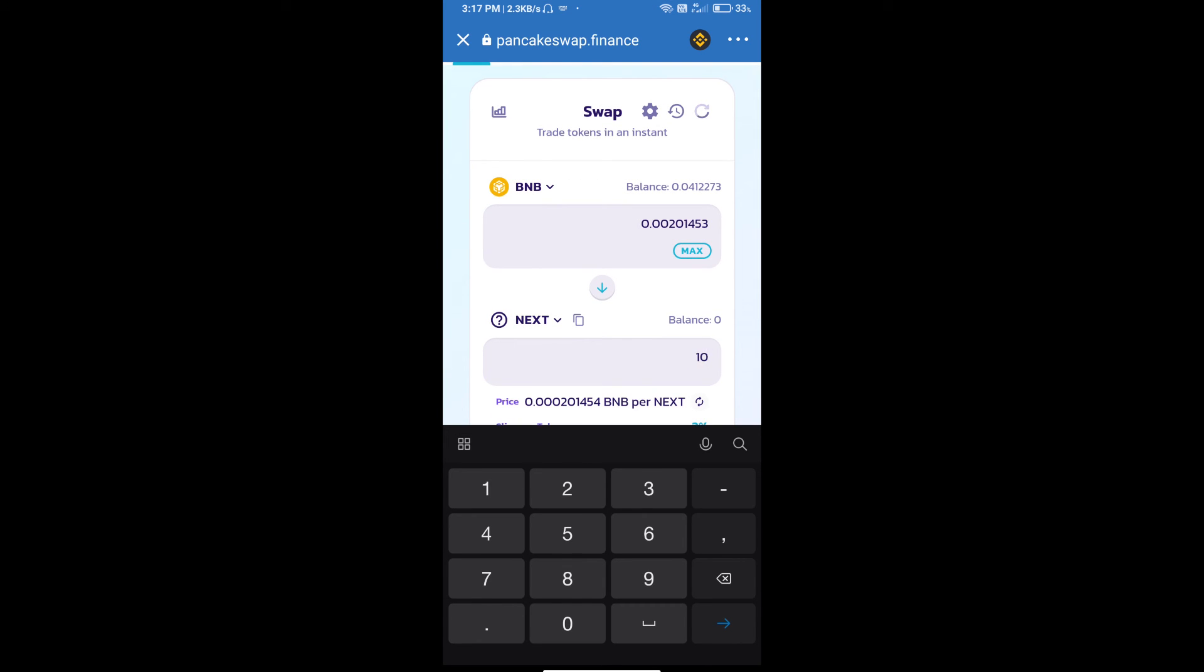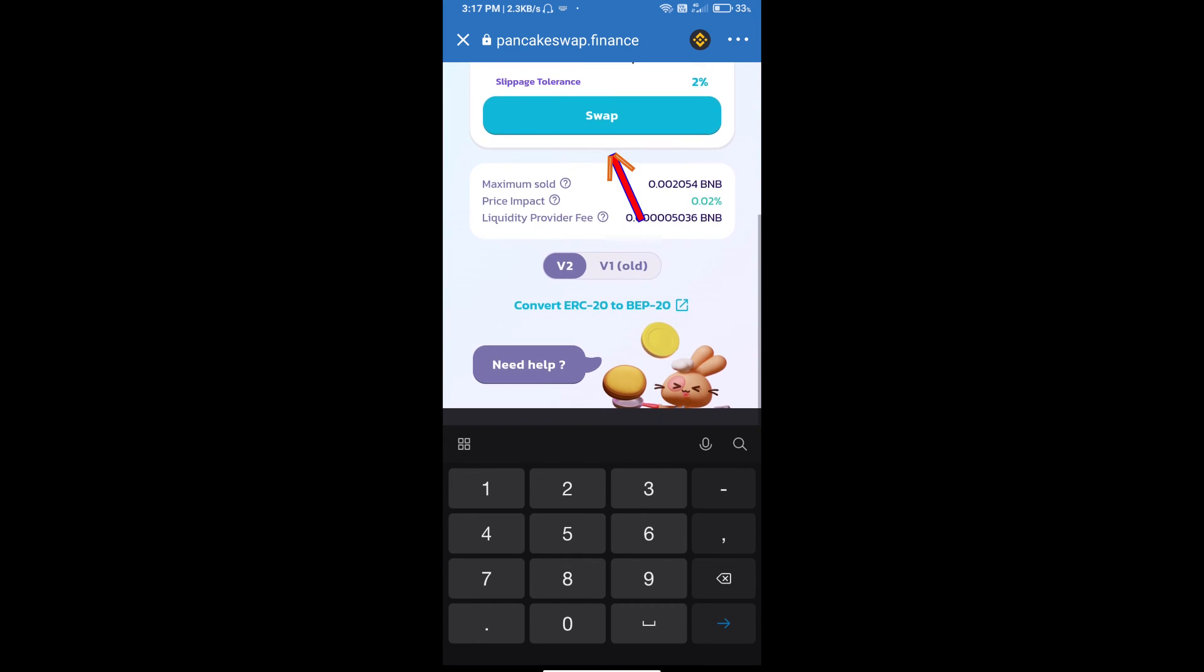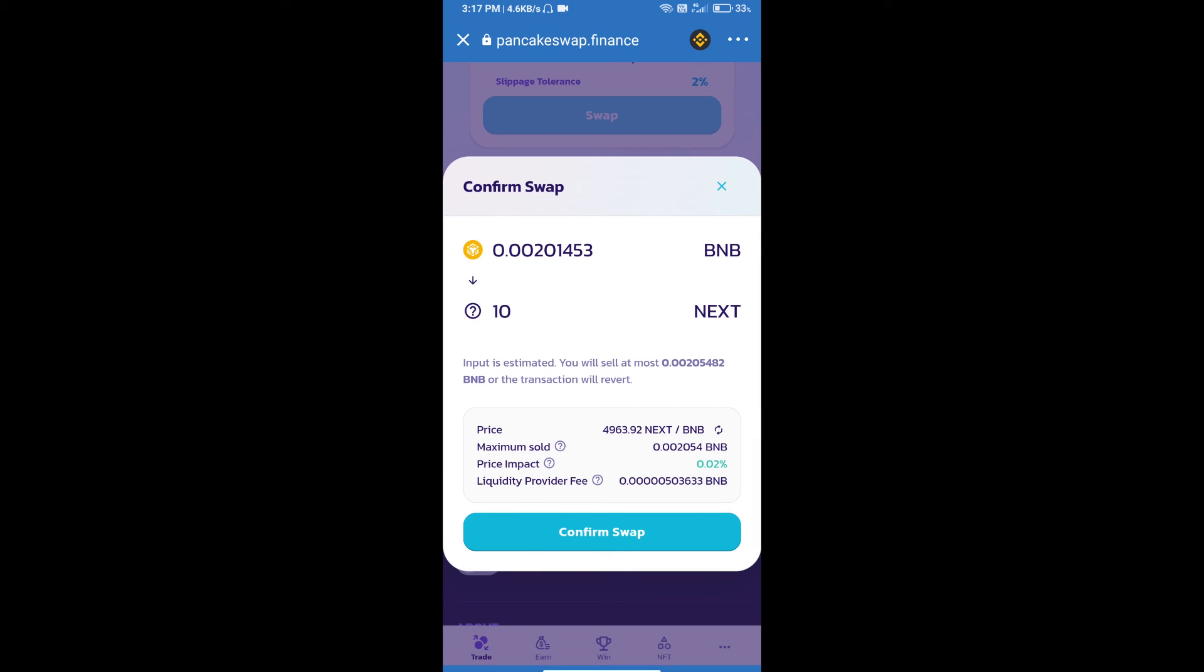Tokens and click on swap. Here we can check detail information. Click on confirm swap.